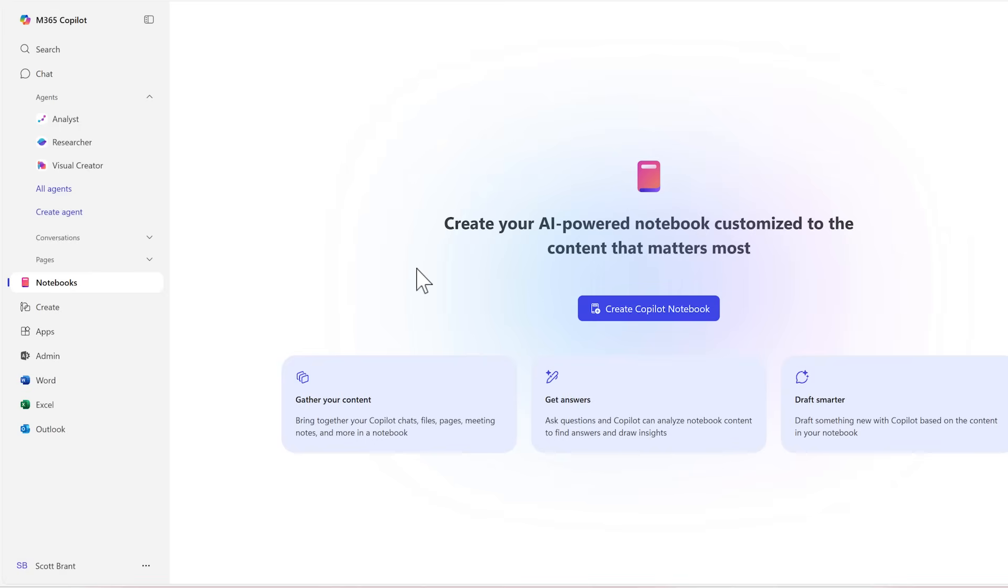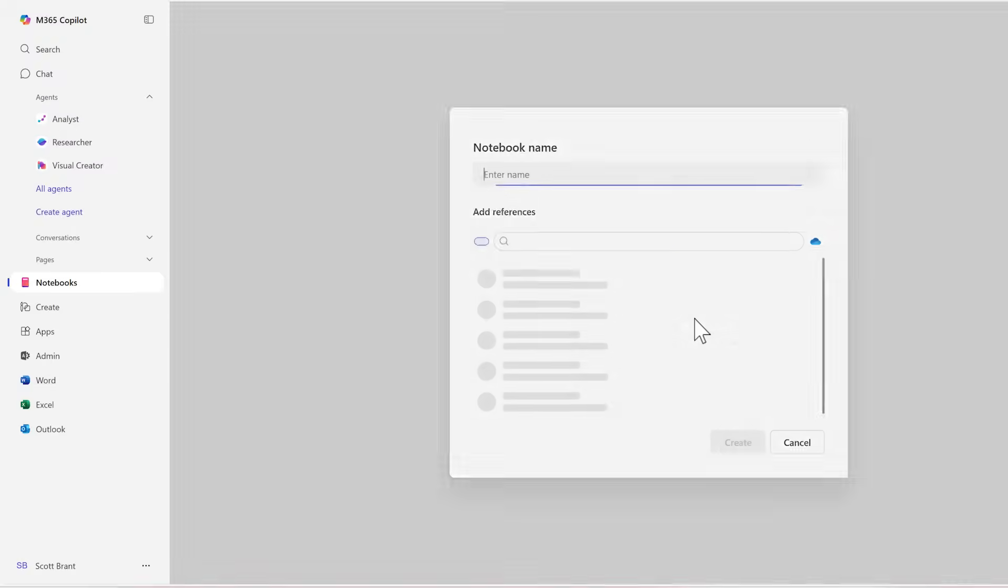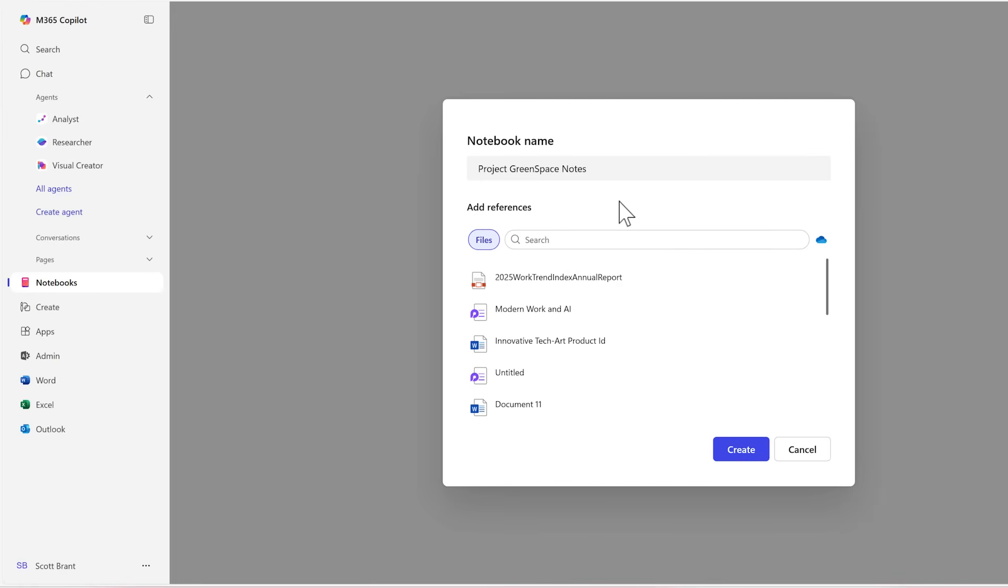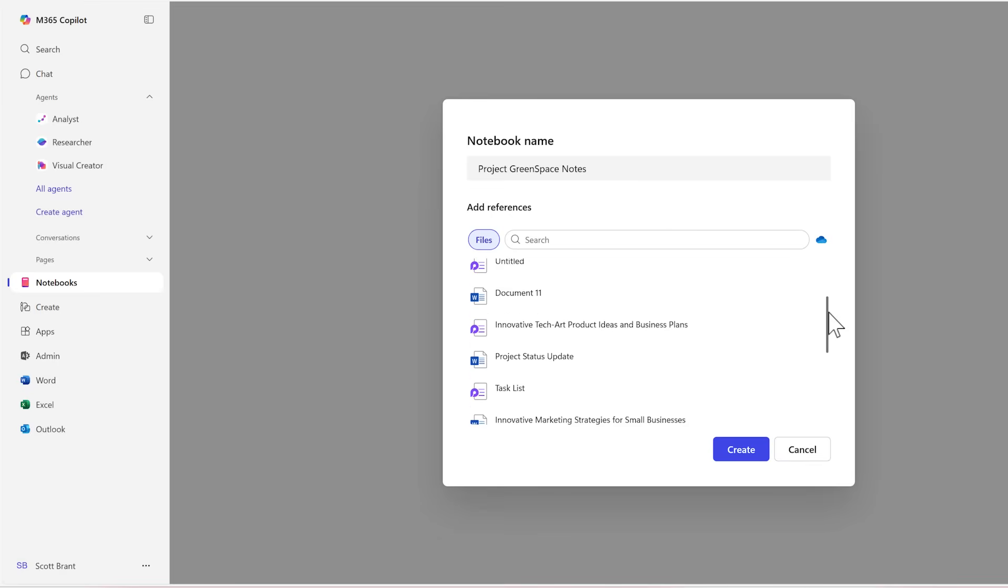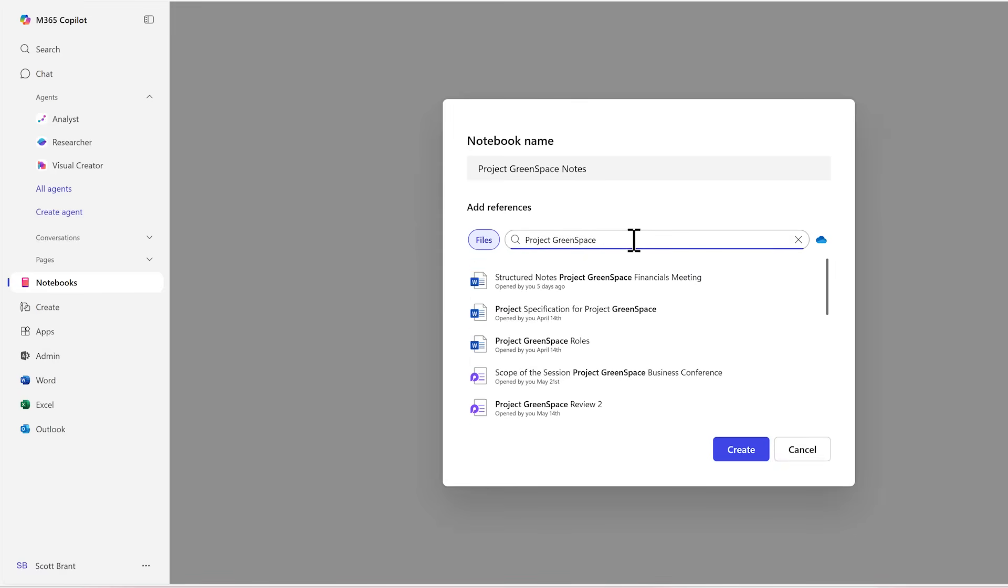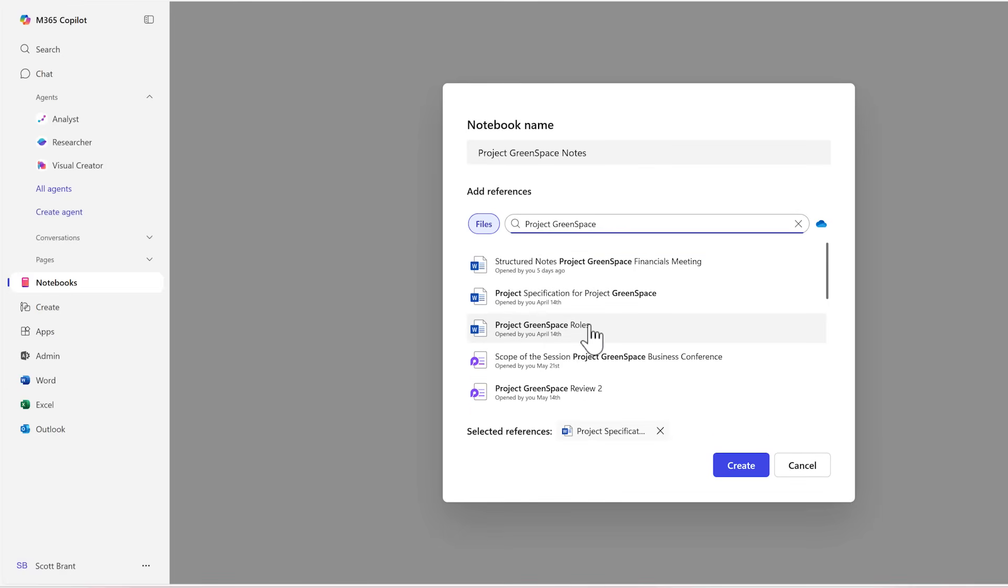Now you're all set and ready to go with creating a new notebook. Let's go ahead and select create Copilot notebook and now give our new notebook a relevant name that you're going to be working with. With our notebook name now added, we can begin to add content into our notebook and that will come from existing files and content you've worked with in Microsoft 365. You can see here we can now search through the files or browse through your recently used files. Let's go ahead and type in Project Greenspace and that'll allow us to find any content with that name. Here are some notes and some project specification. I can left click and begin to bring the content straight into my notebook.